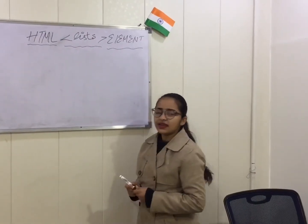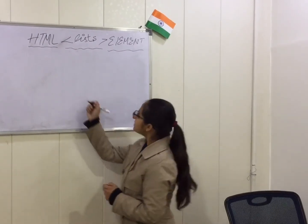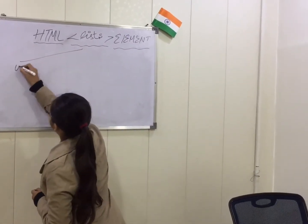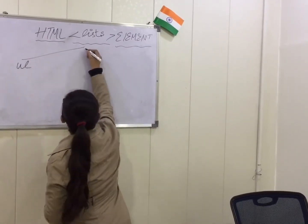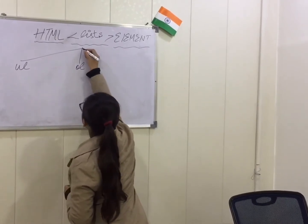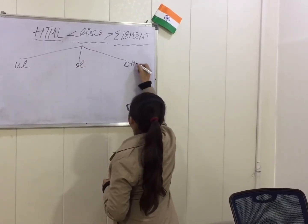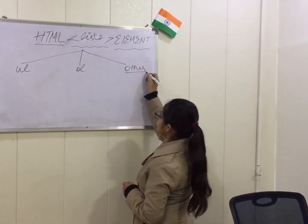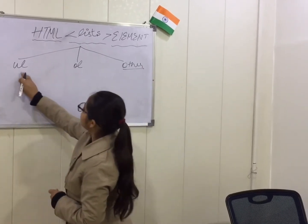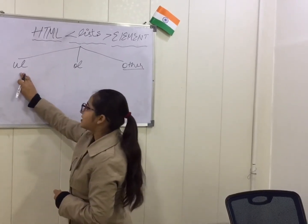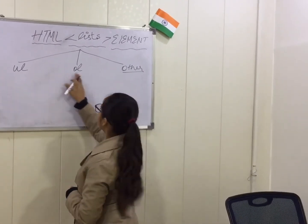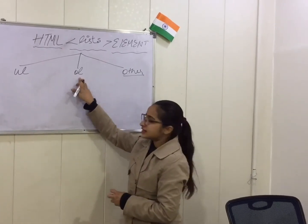So the listing can be done into three types. That is ul, ol and dl. The dl is rarely used in HTML. So ul stands for unordered list, ol stands for ordered list.